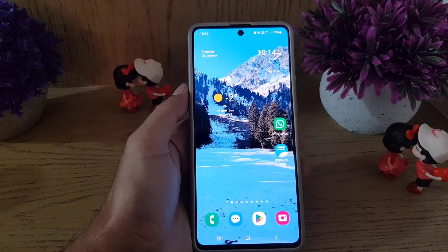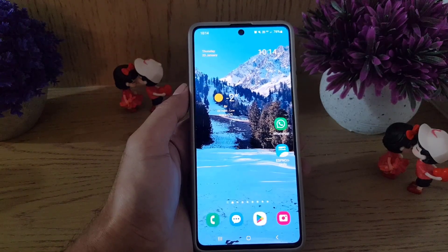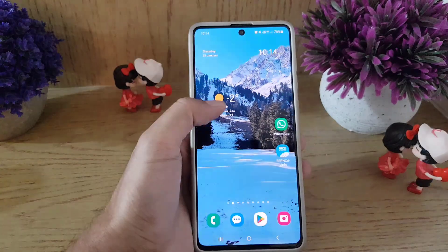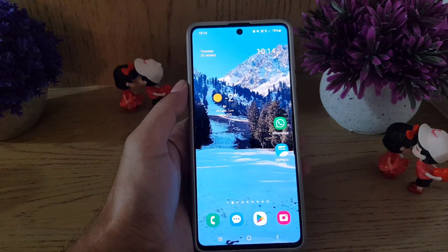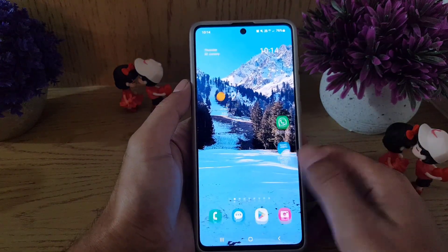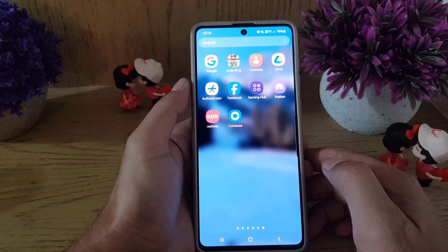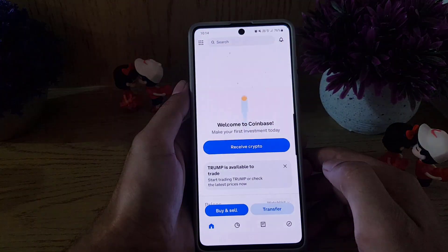Hi guys, and welcome back to a new video. In today's video, we are going to learn how you can enable a two-factor authenticator app for your Coinbase account. Without wasting any time, let's begin.